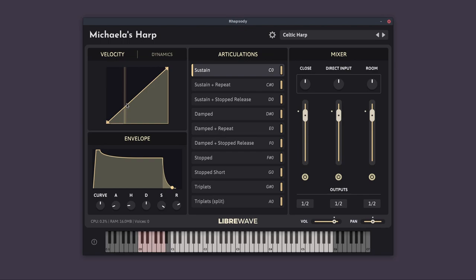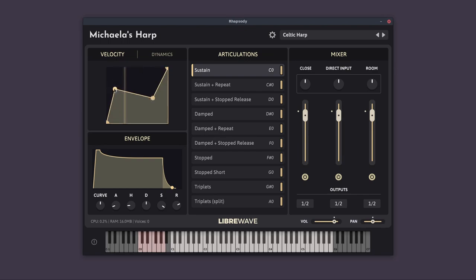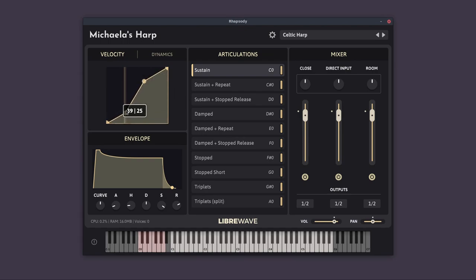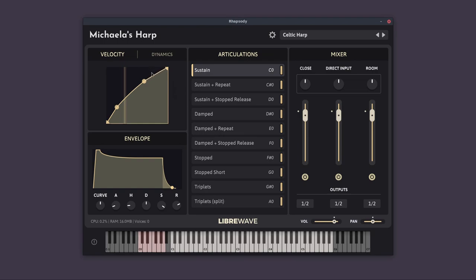In the top left we've got the velocity editor, so this allows you to adjust the velocity response of the instrument. We can add new nodes by clicking on them, and we can drag them around. We can adjust the curve between the nodes by right clicking between them and moving the mouse up and down. And we can delete nodes by right clicking on them.